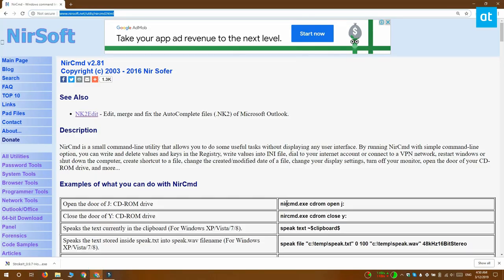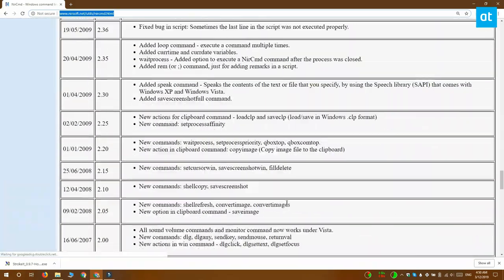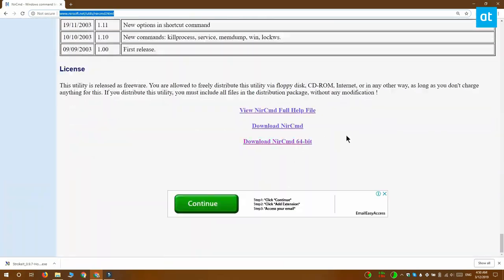You can't do this out of the box on Windows 10 so you need to download an app called NirCMD. It's a free app and it does quite a few different things including taking screenshots from the command prompt.